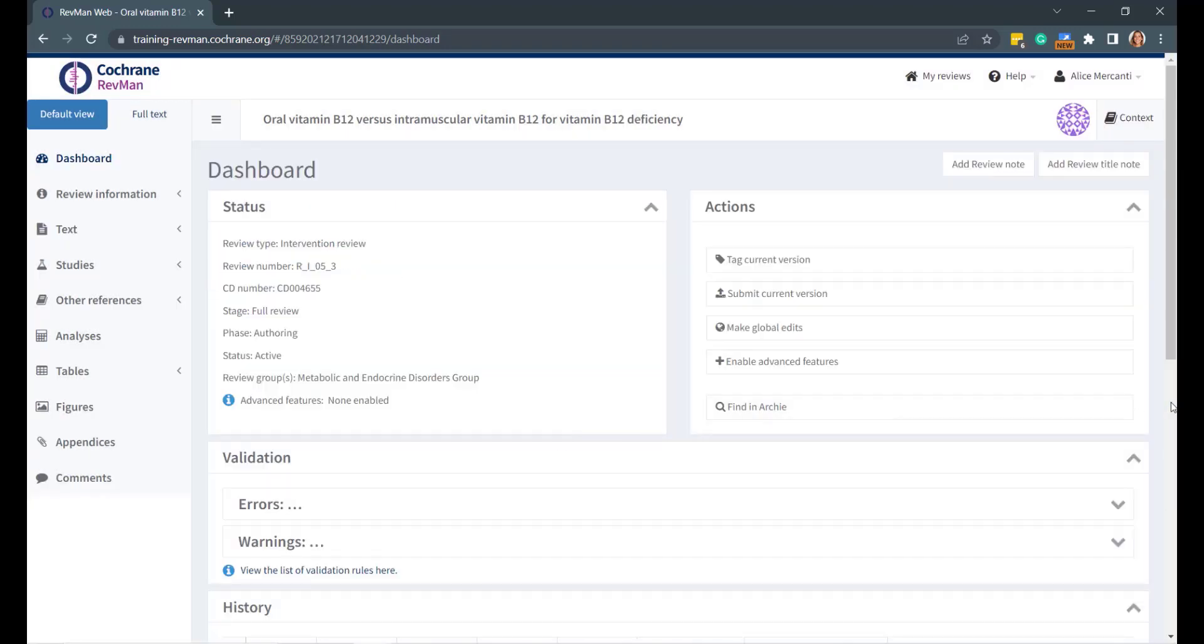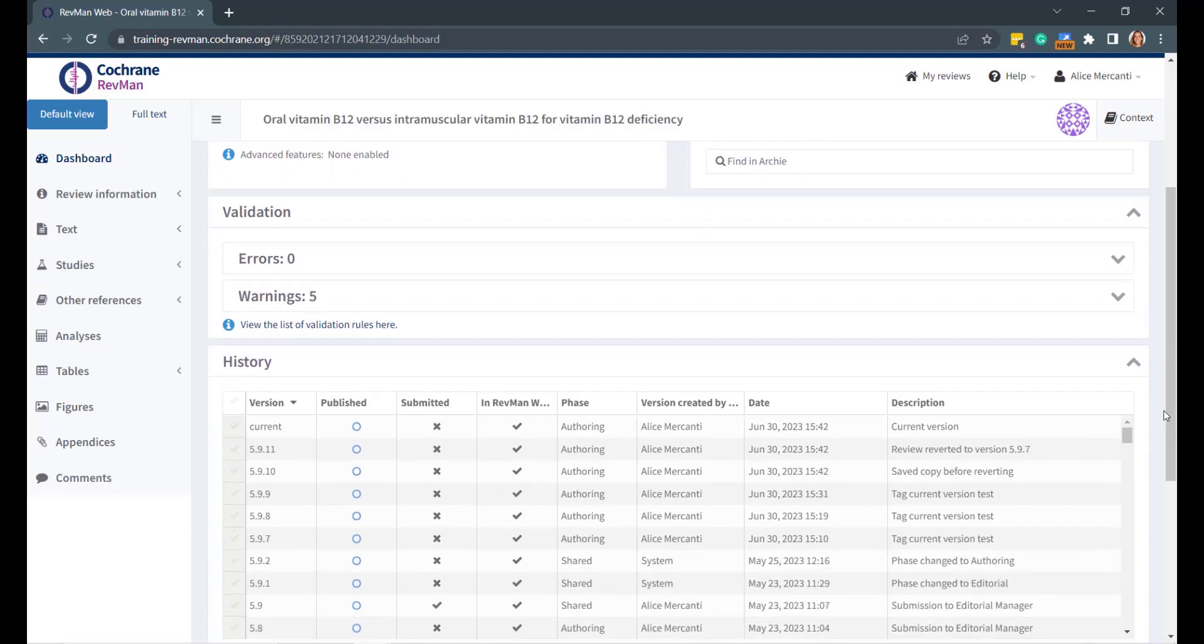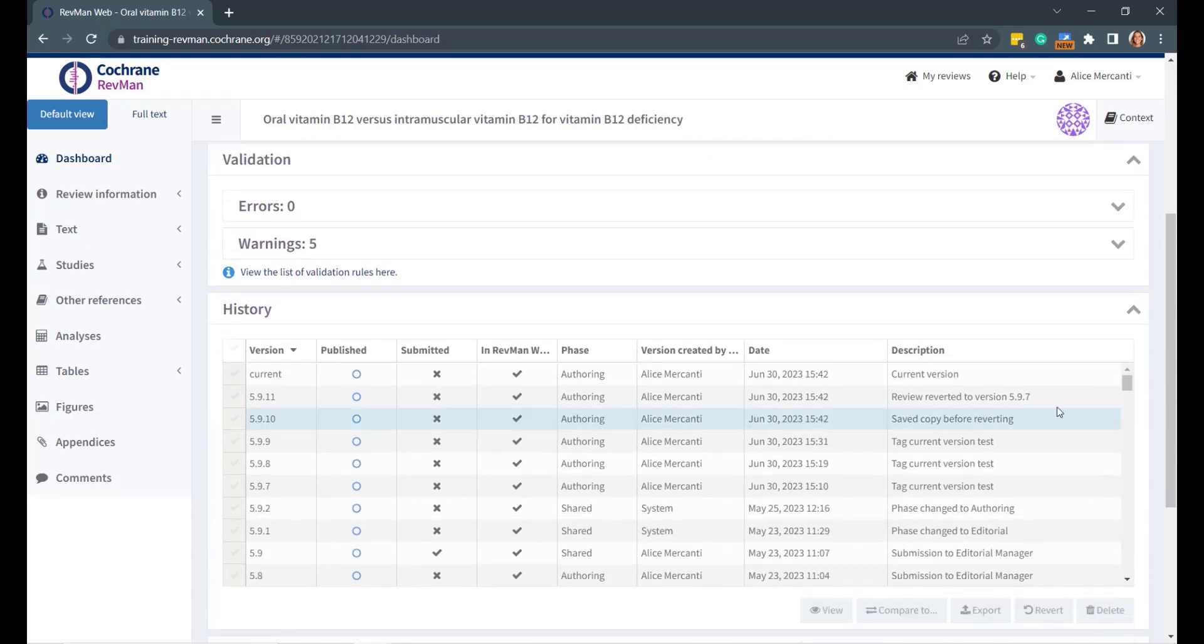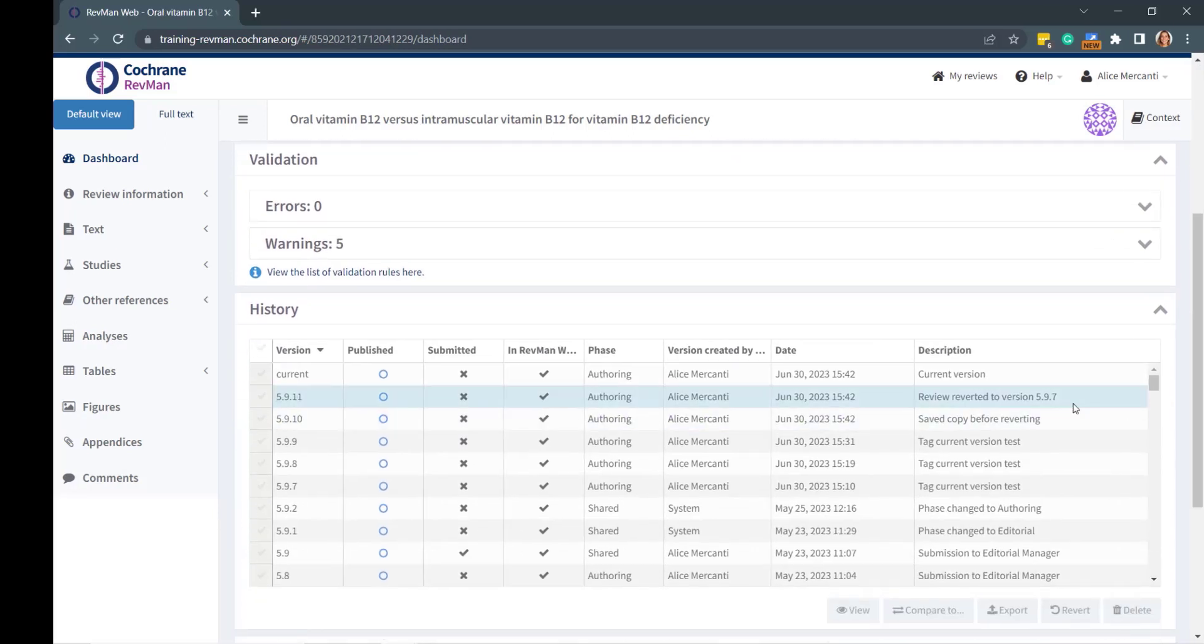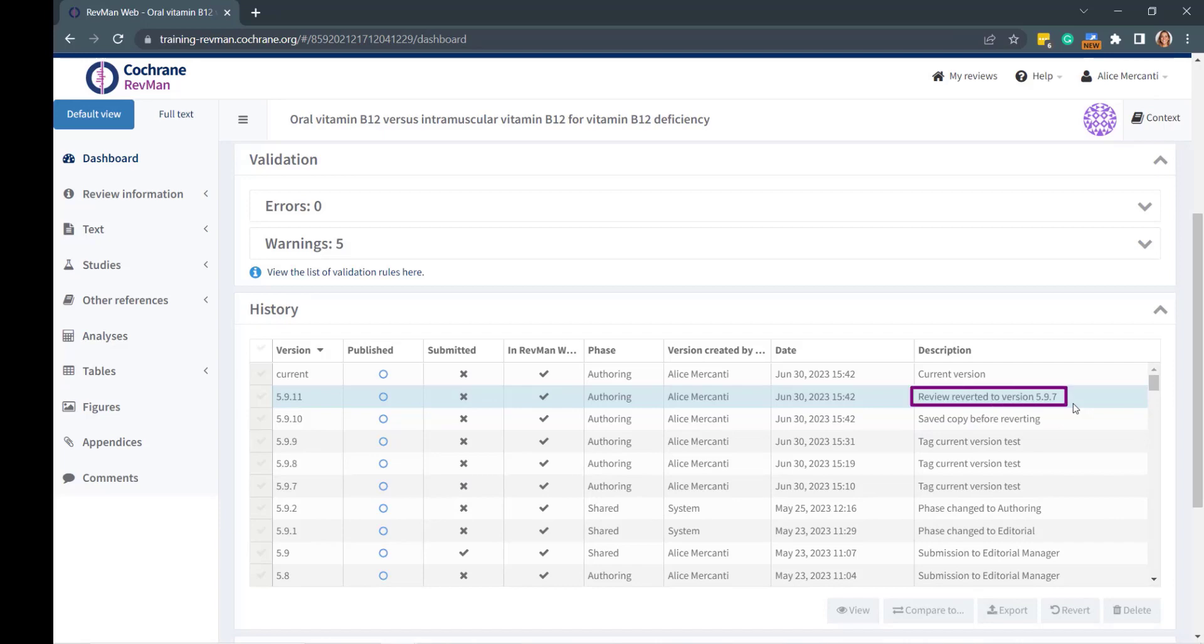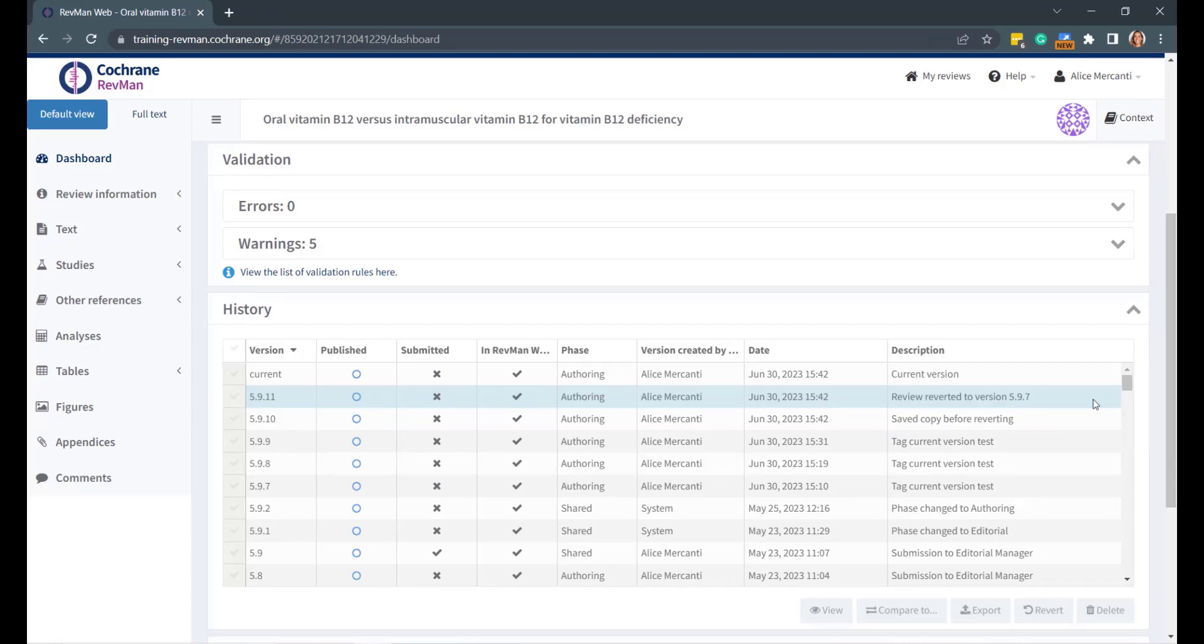The action will be recorded in the History panel, which will show that one version has been automatically saved before reverting, and that the review has been reversed to a previous version.